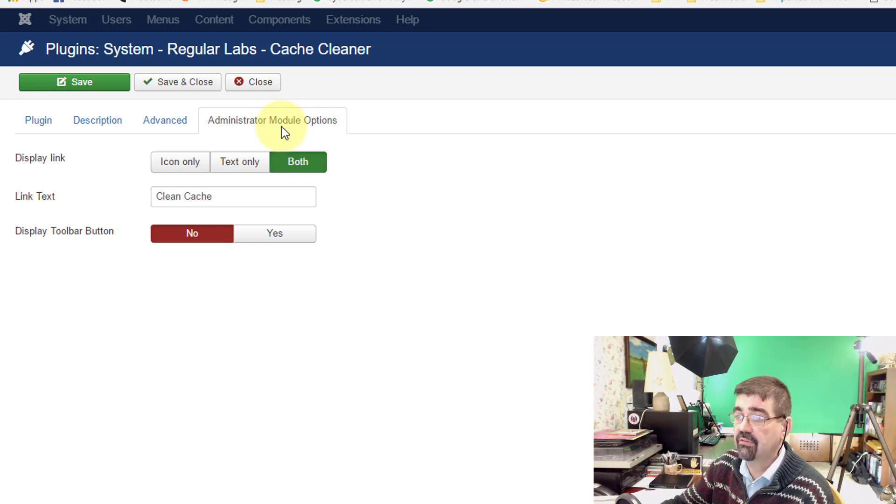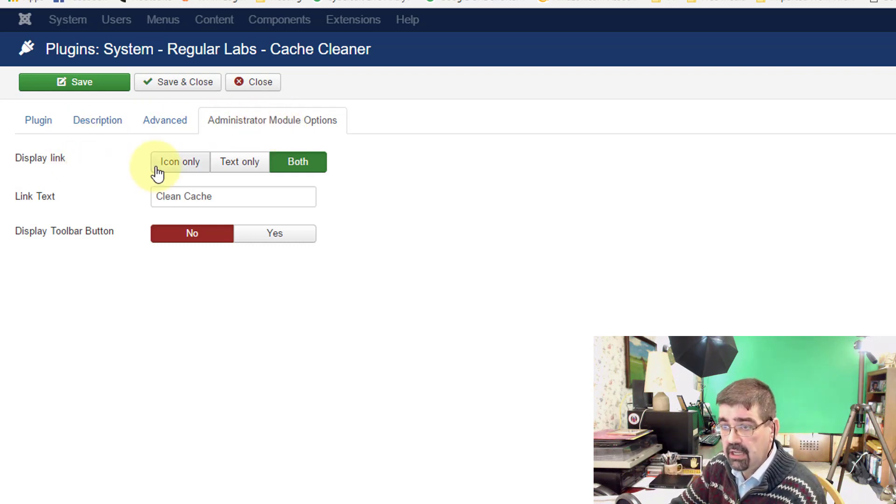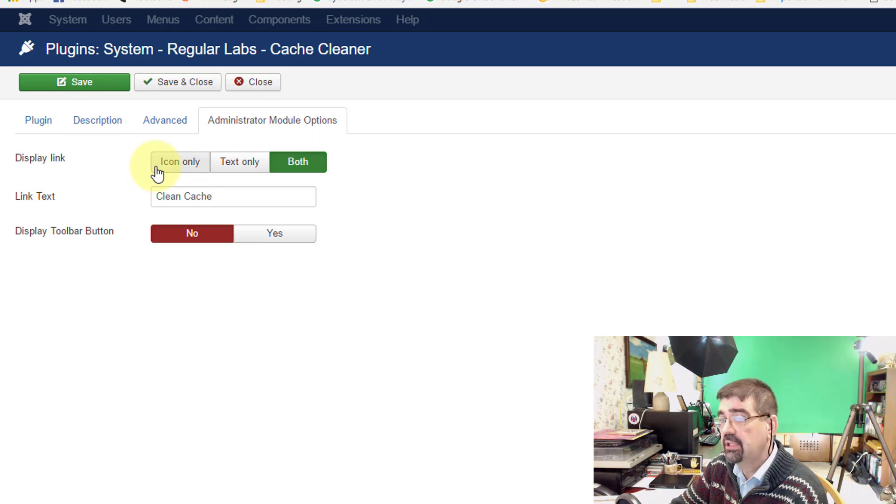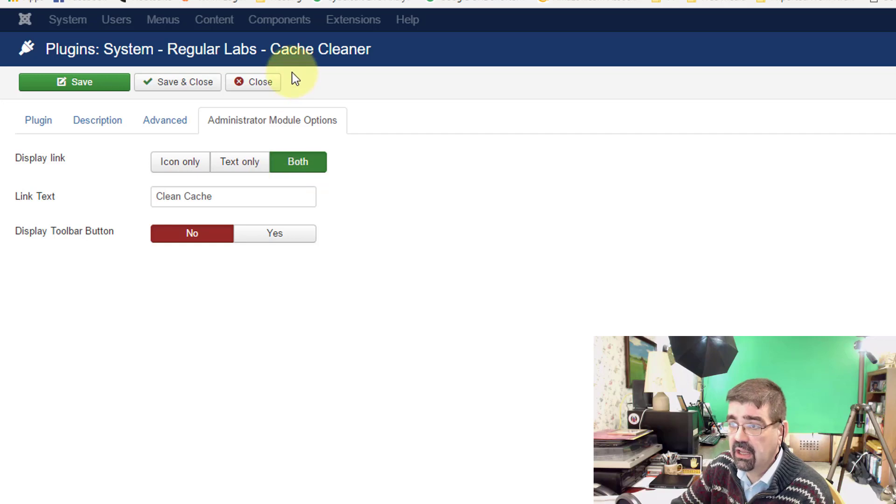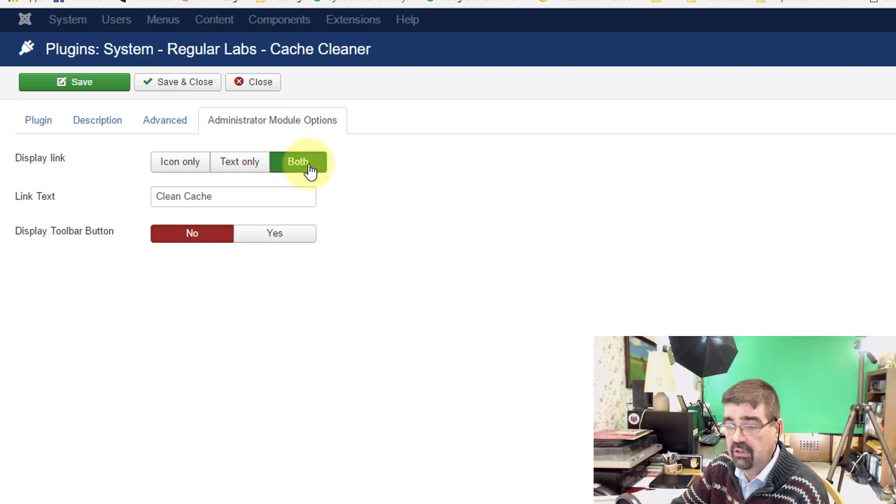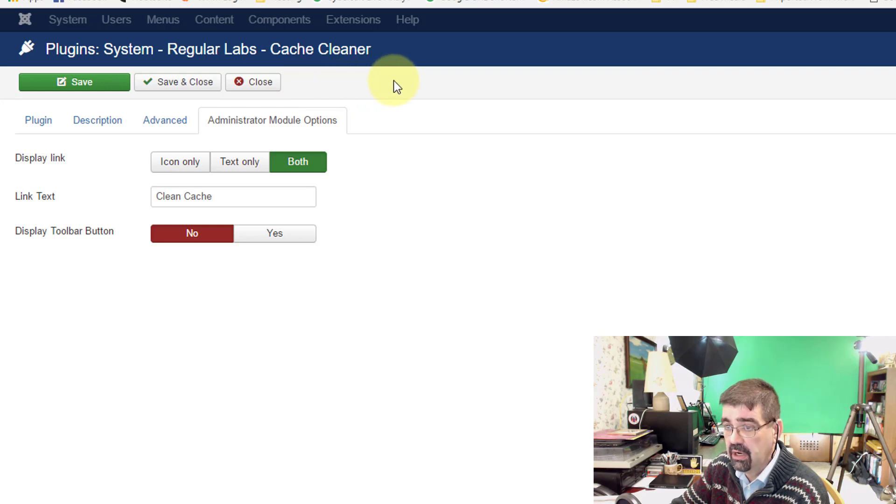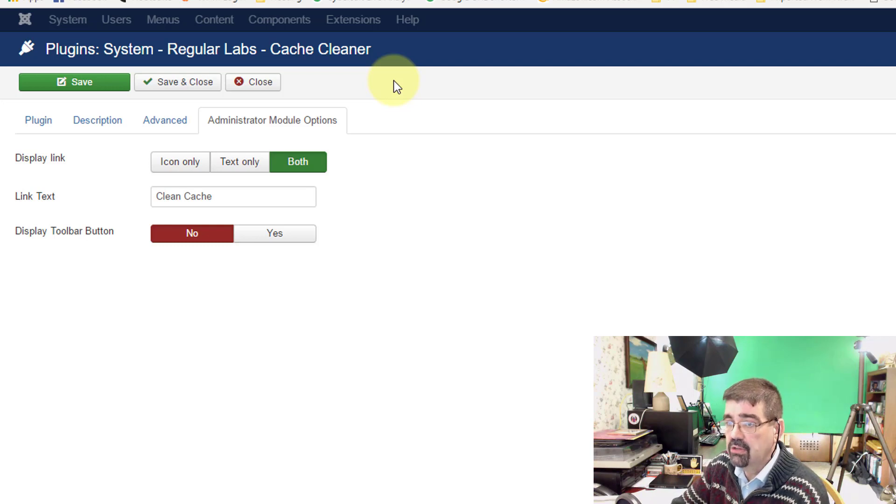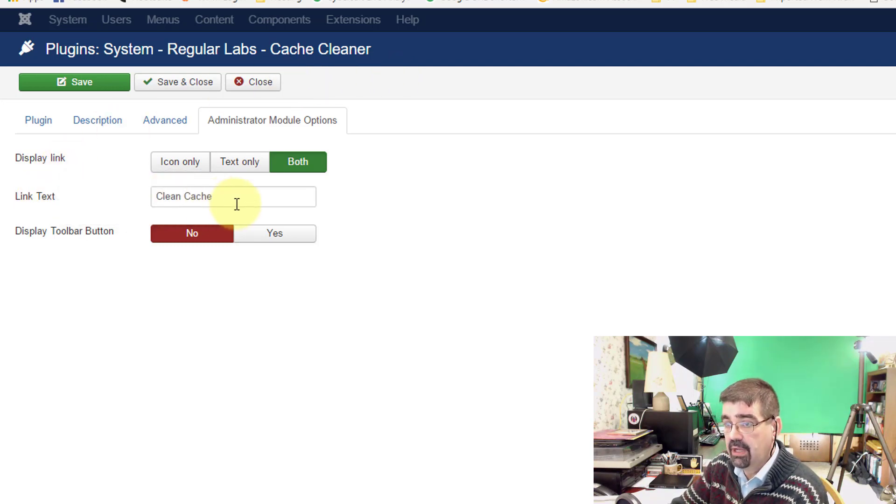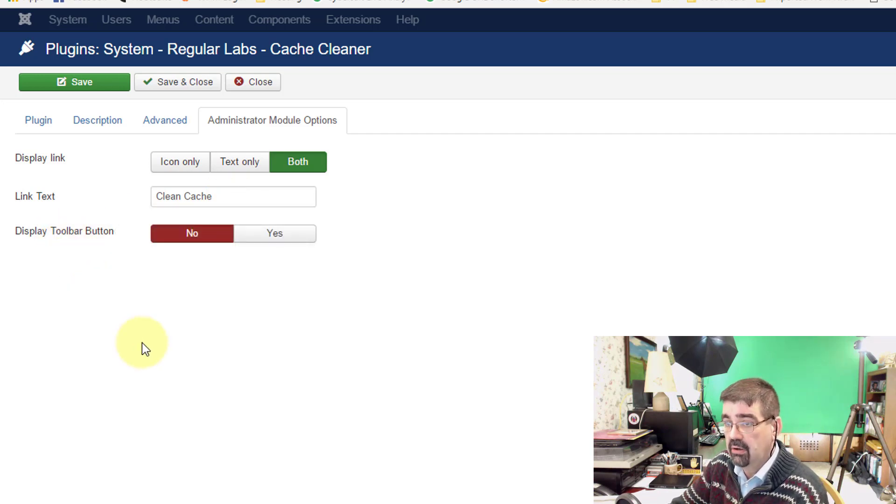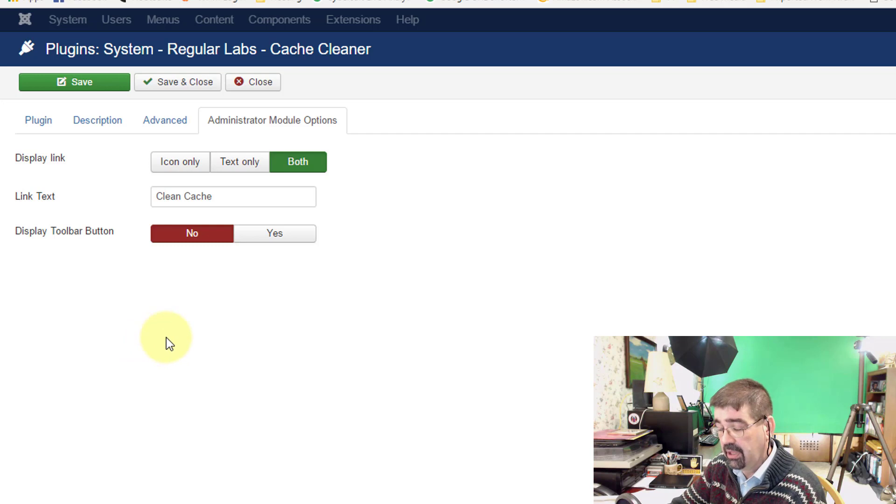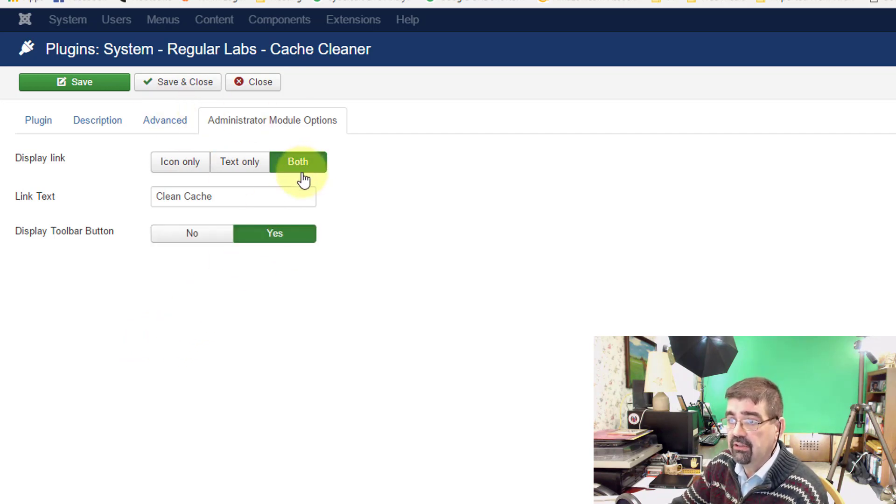And then finally the administrator module options and this is the module that appears in the back end of the site not the front end of the site. You can display an icon only for deleting the cache, text only, or both. And we're going to see when we save this that that icon and text which I'm going to leave selected both will appear up here and that's what you click to empty the cache in a quicker way than going through the Joomla menu system. You also can change the text that's in that button and you have to choose whether you're going to display the toolbar as a button. Display that toolbar button and I will say yes. So those are all the settings.